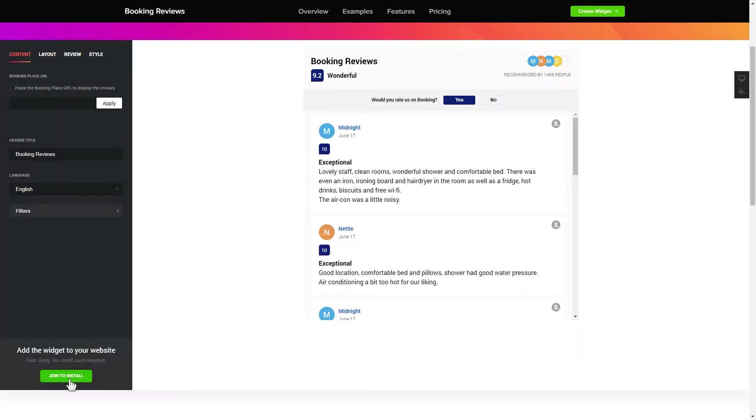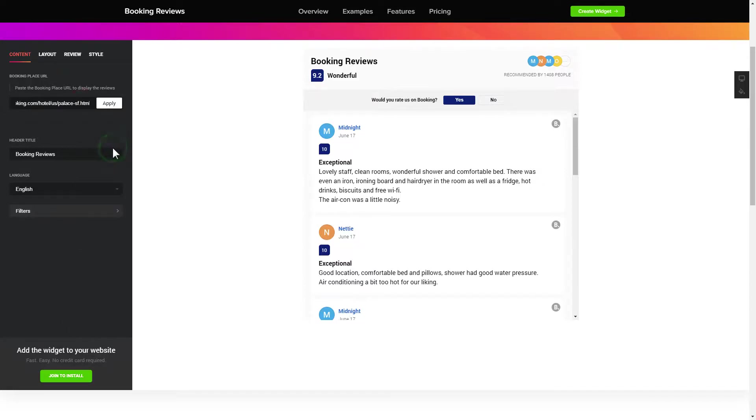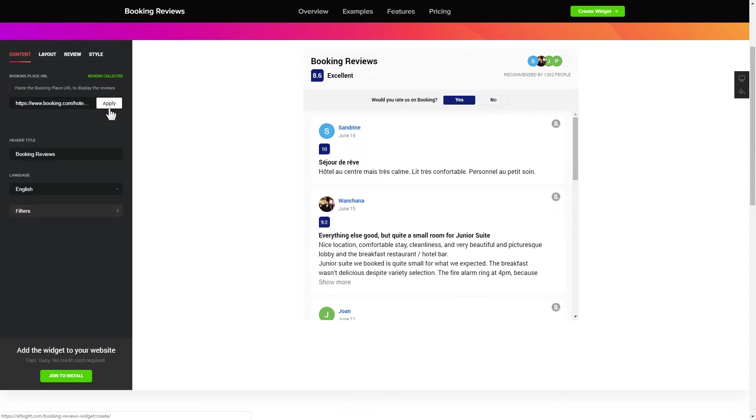To display your reviews from booking.com on the website, paste your place's booking link and click apply. That's it, your widget is ready.